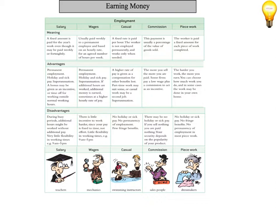Commission is another way. We're going to look at that later. And piecework is basically where you get paid based on the number of things that you make or things that you do. So there's a lot of advantages and disadvantages to each of those. You need to read through them and make sure that you understand them before you move on.